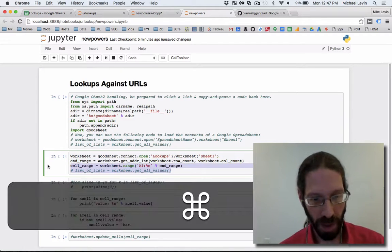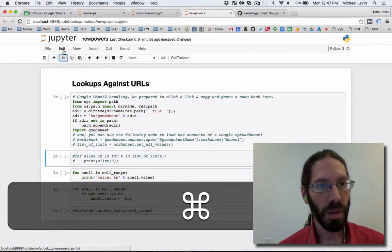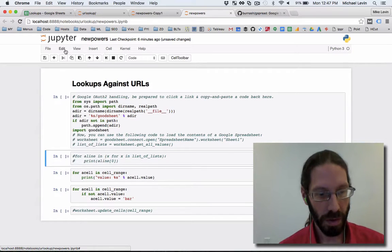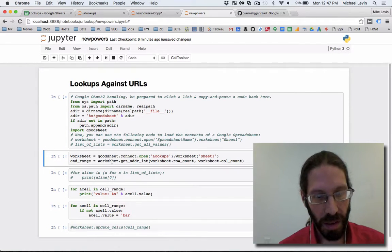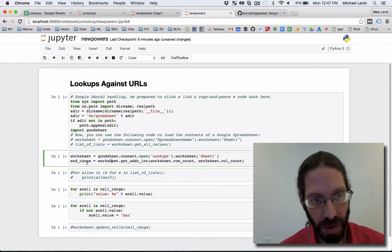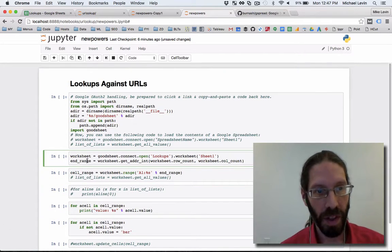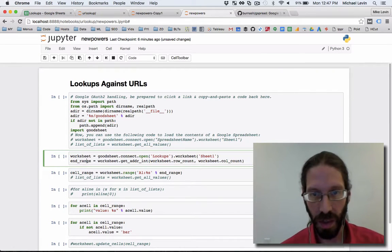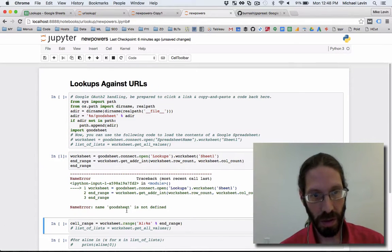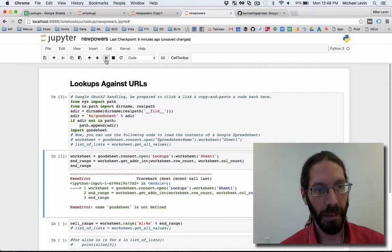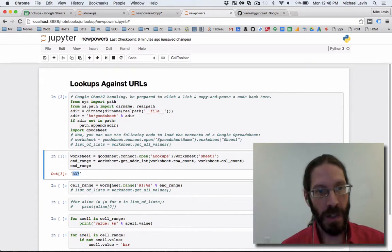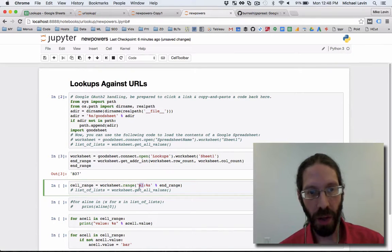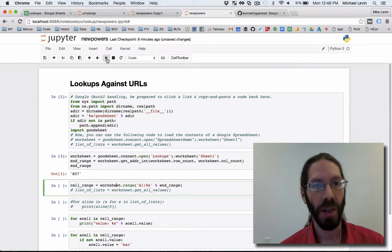In order to get that here, we actually do this little selection. End range equals, and I can really hit that home by copying these out. Worksheet equals, end range equals, and then the cell range. If I just do this and then print the end range, there it is: b37. So now with b37 in hand, I can select from a1 to b37. Instead of lists of lists, I can be sitting on top of a cell range.